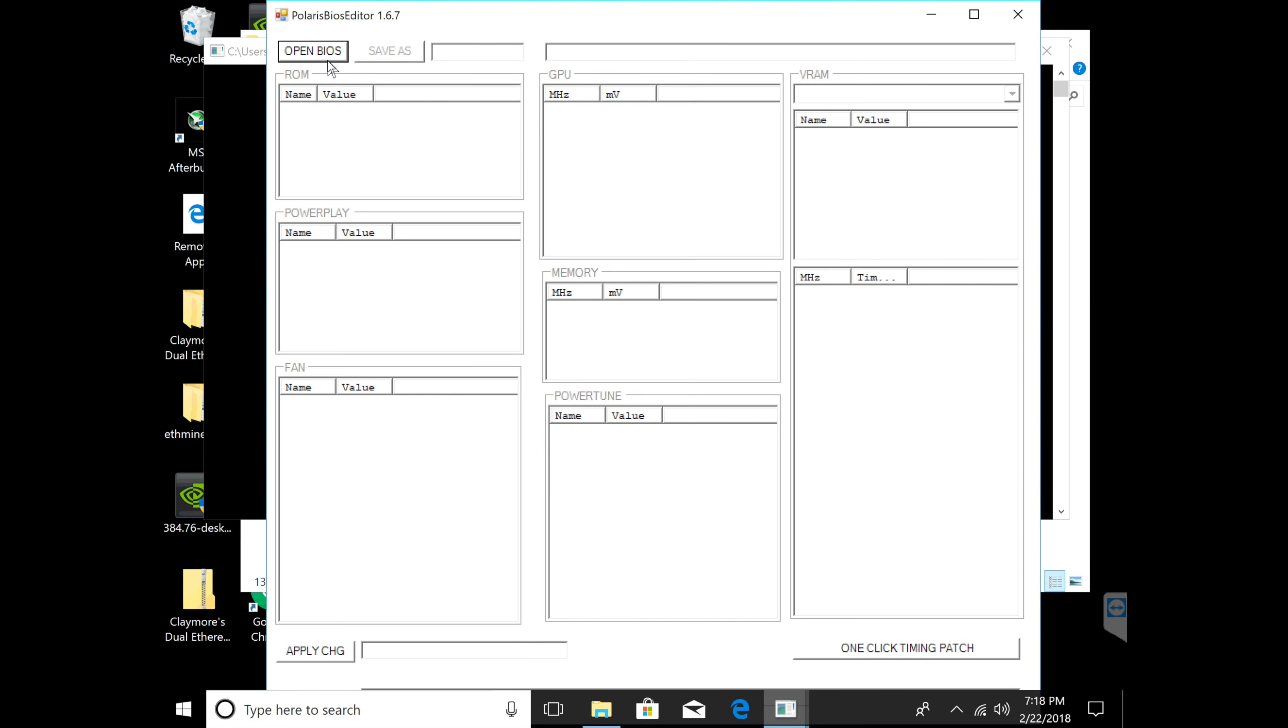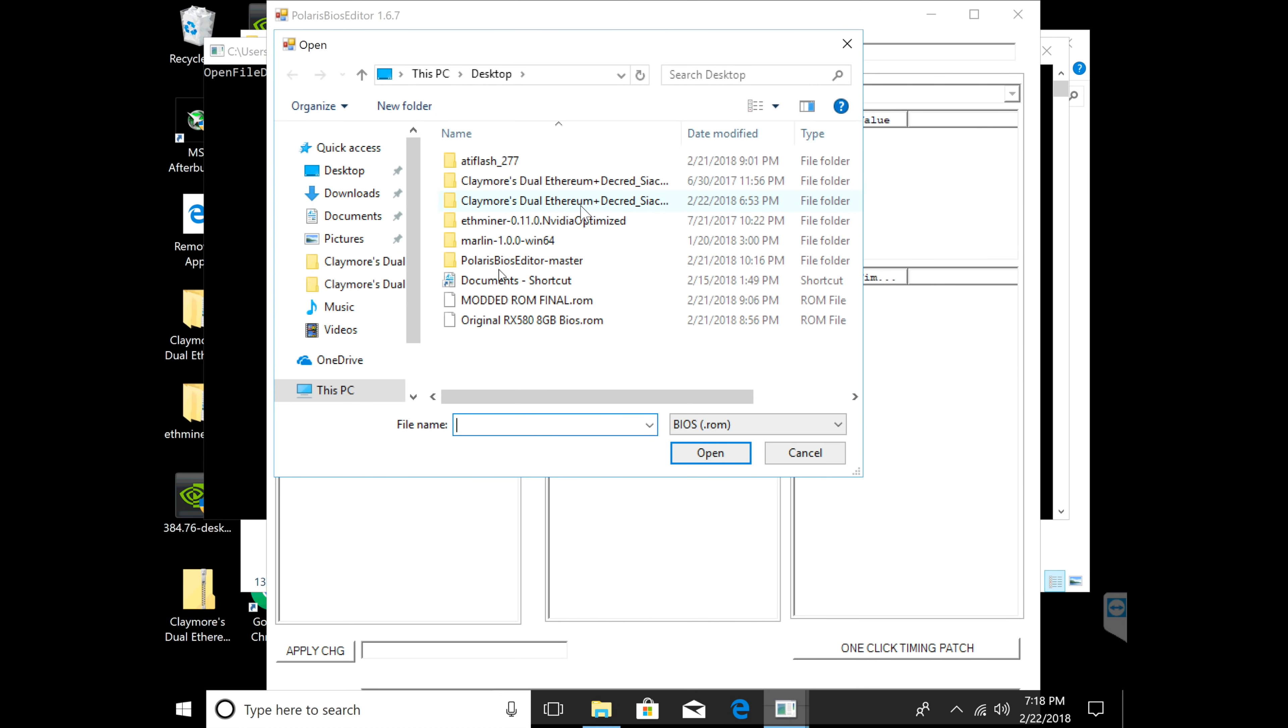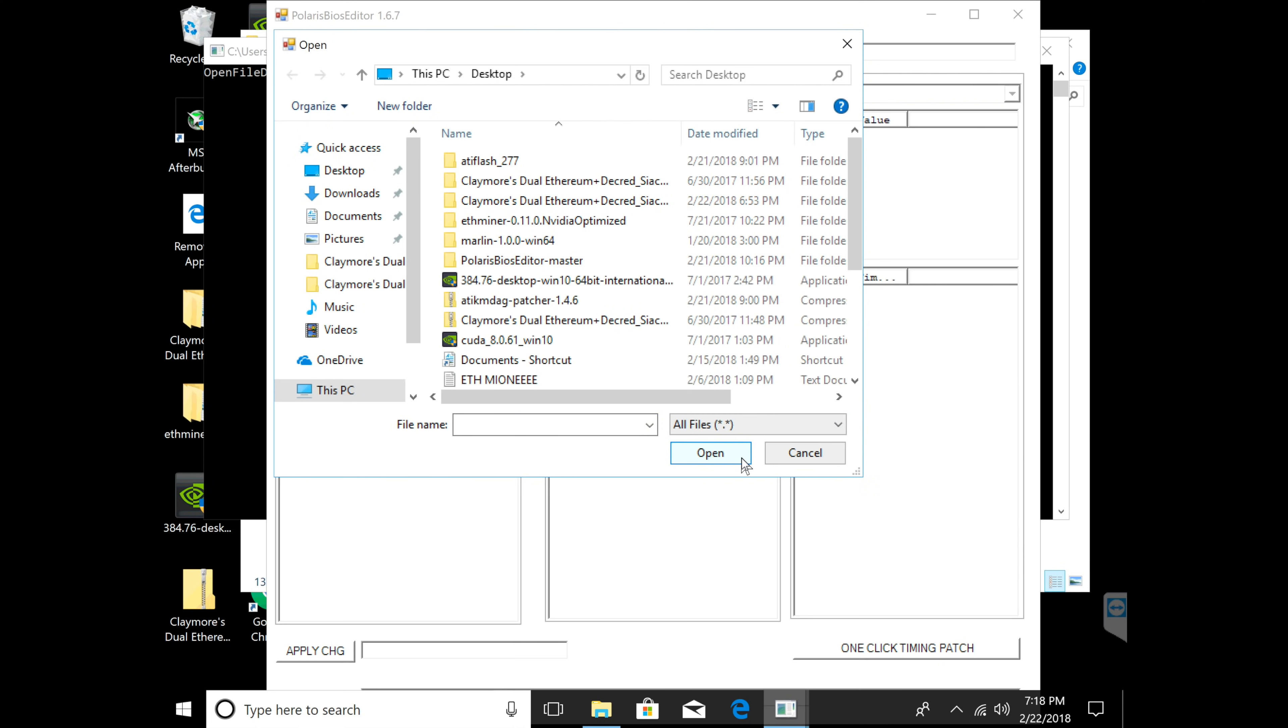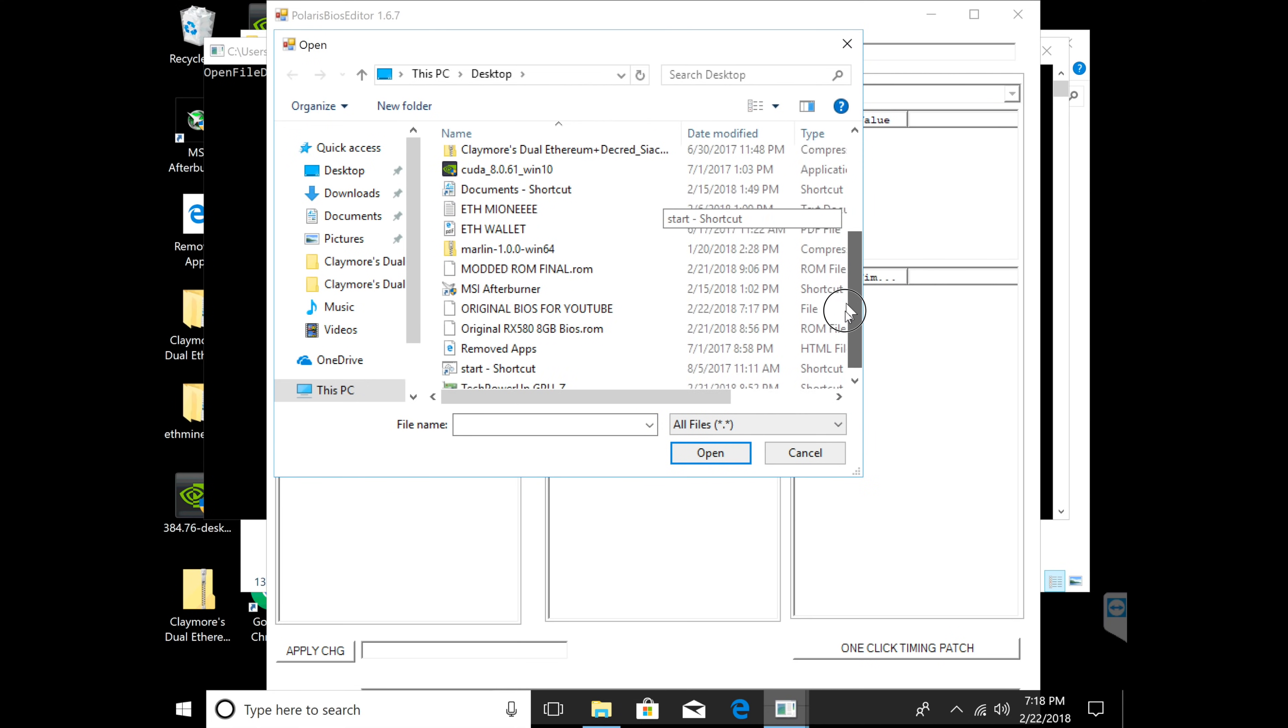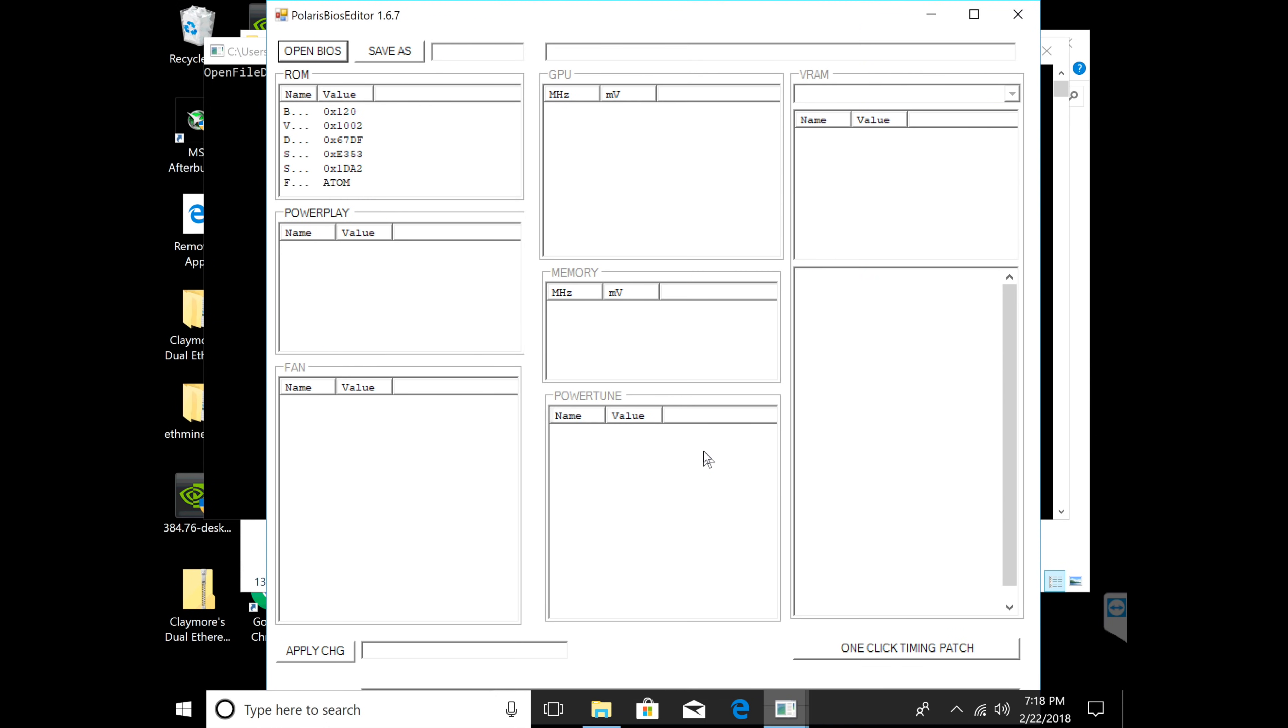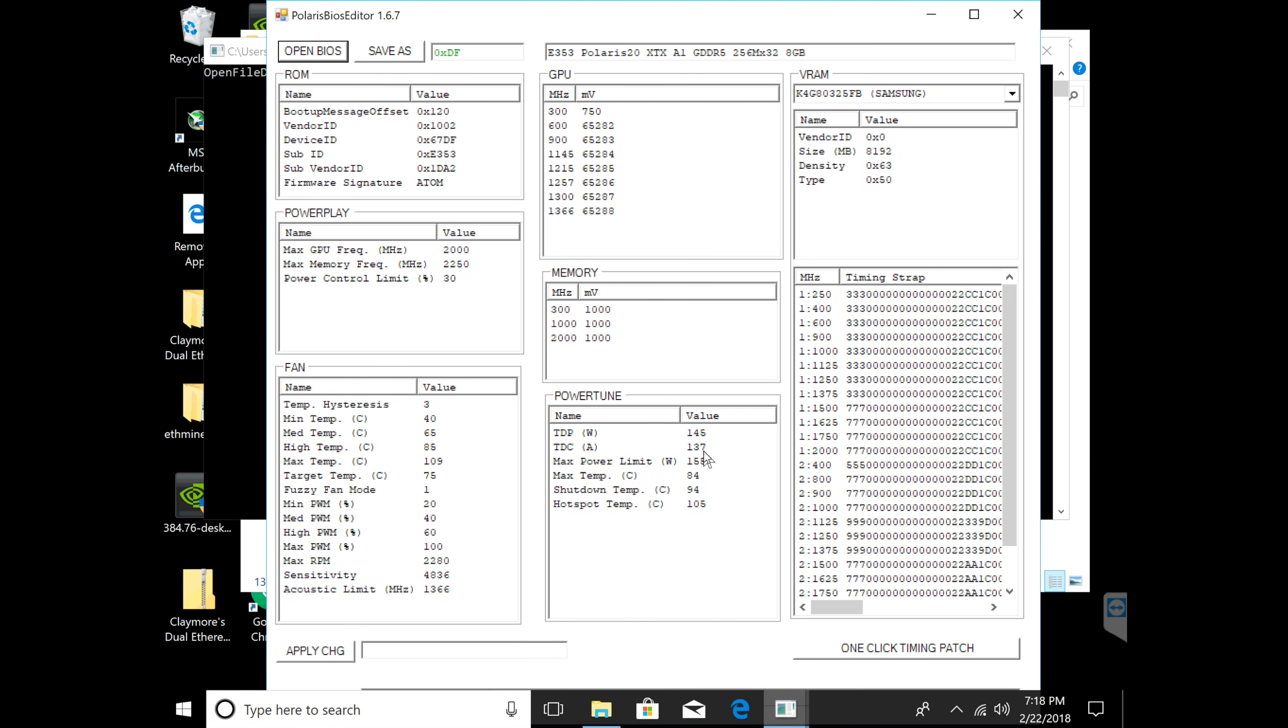Very simple in Polaris editor. What you're going to do is click open BIOS and now you're going to find the BIOS that you saved. You're going to click all files right here and then find the one you saved. I named it original BIOS for YouTube so I'm going to click on that and click open. Now it's going to load your BIOS for that GPU.